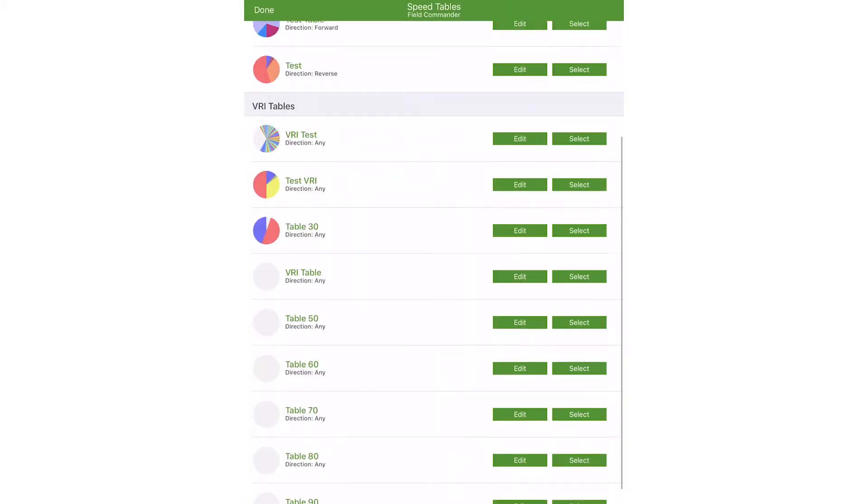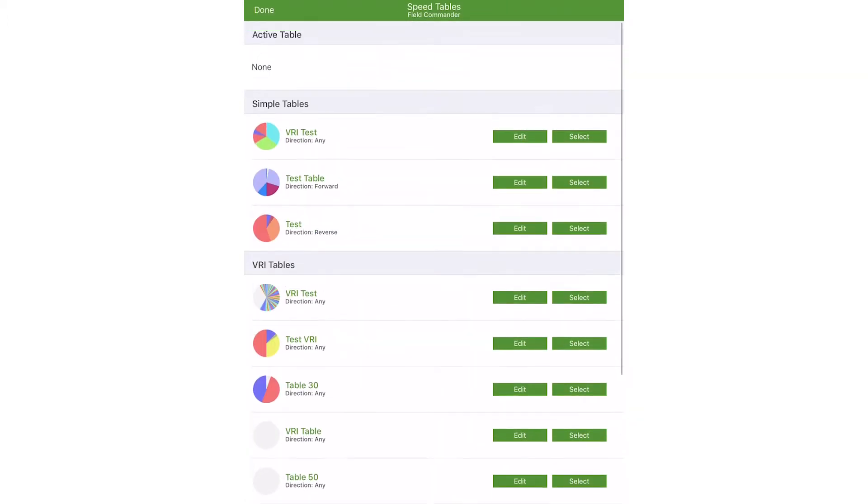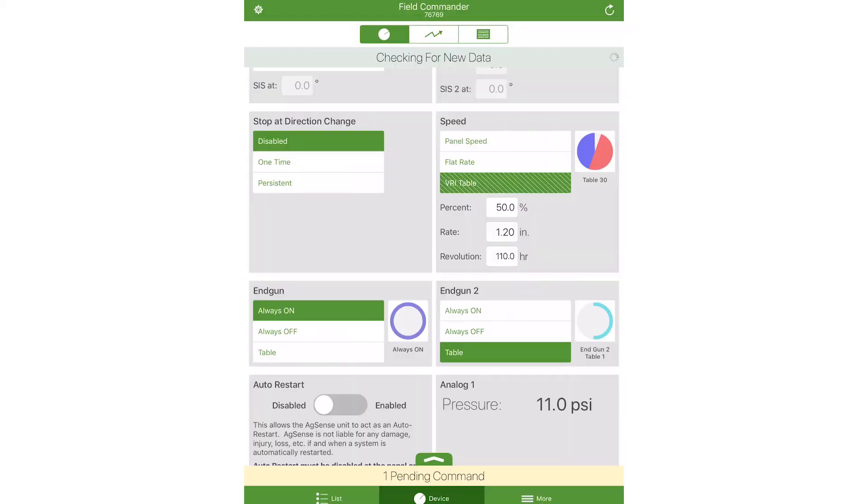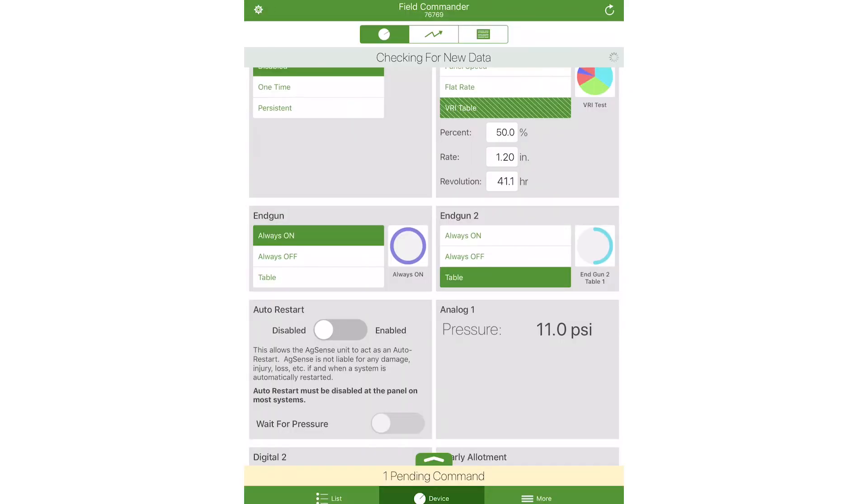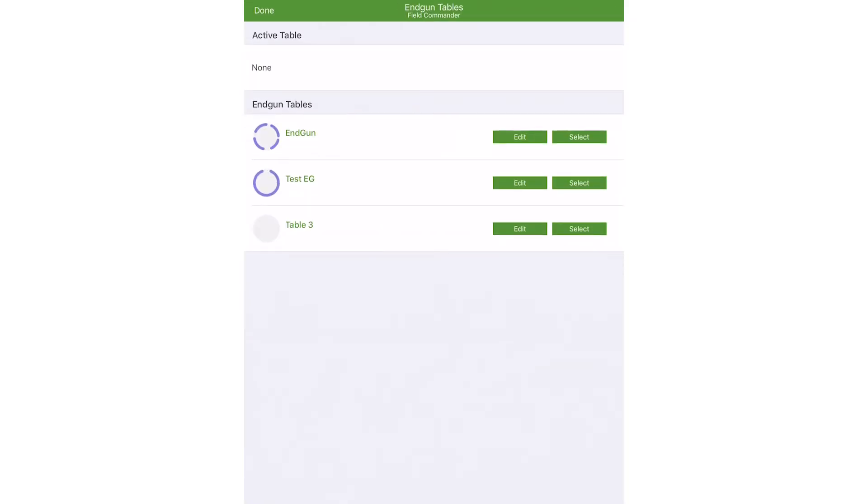Compatible devices can control speed percent, application rate, end gun state, and AUX application rate by the use of various data tables.